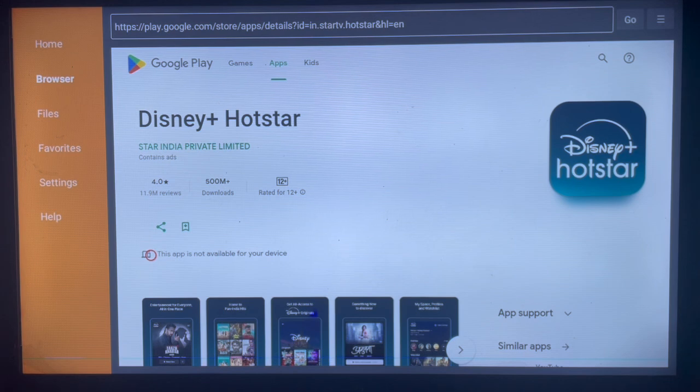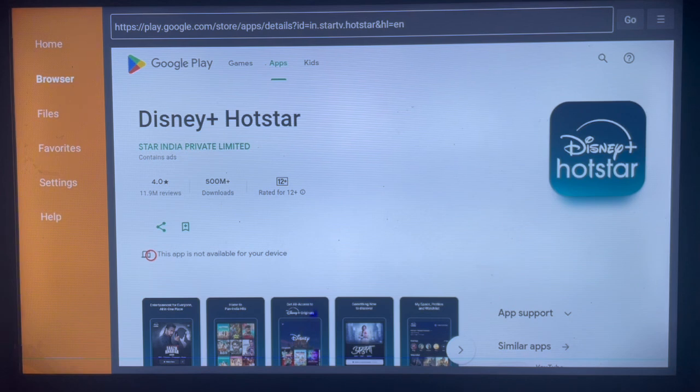So as you go through and search more results on Downloader and click on install or download, you'll see the option that works well with you. I can subscribe to the channel if you find the video helpful.